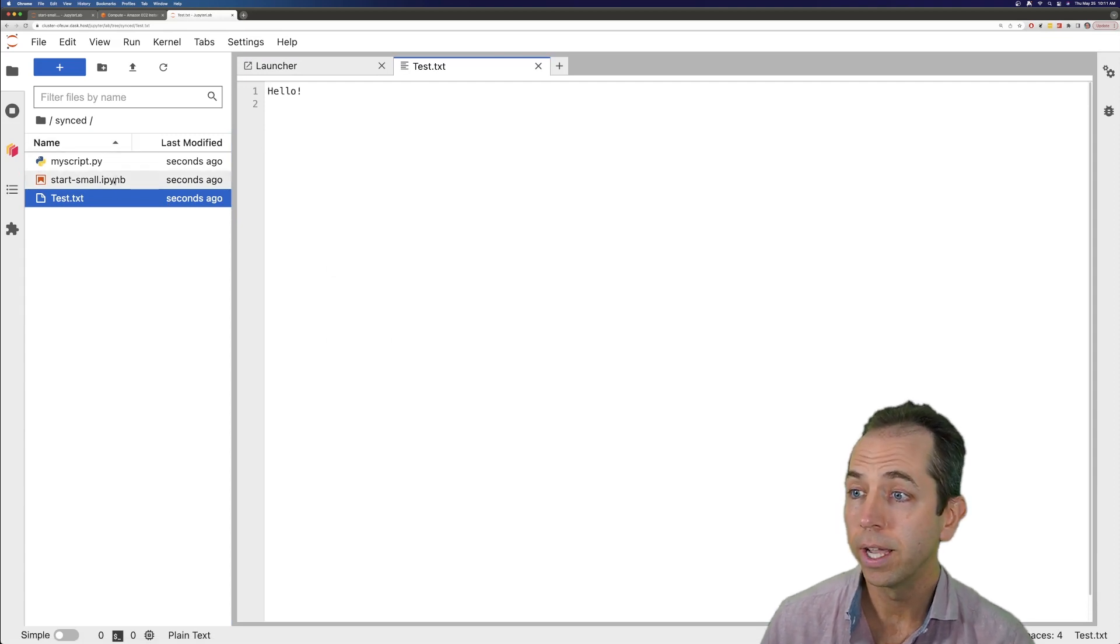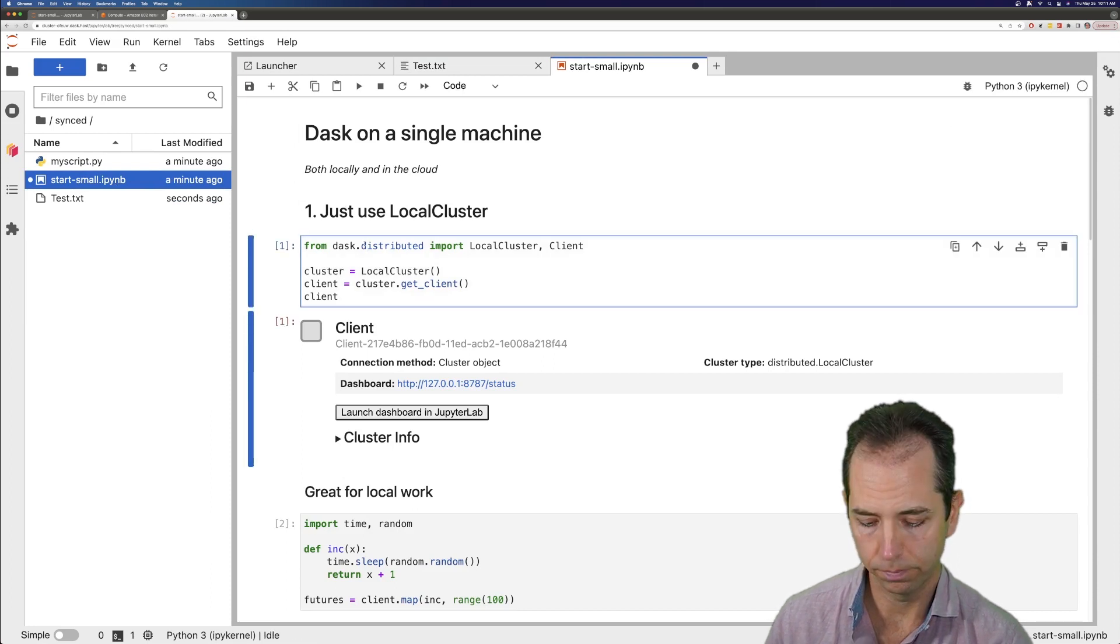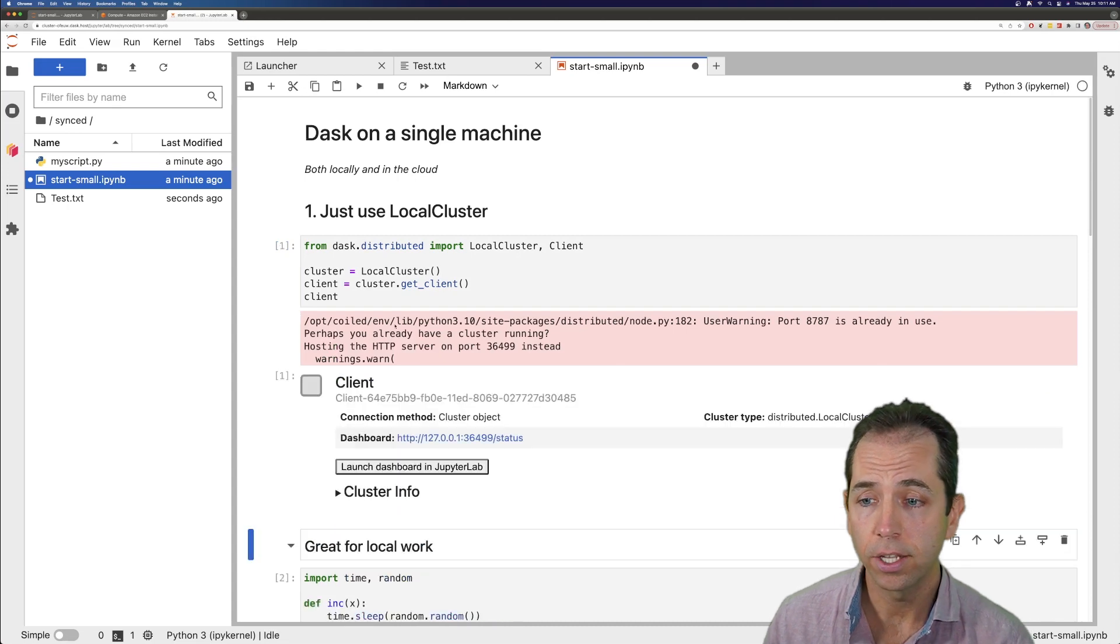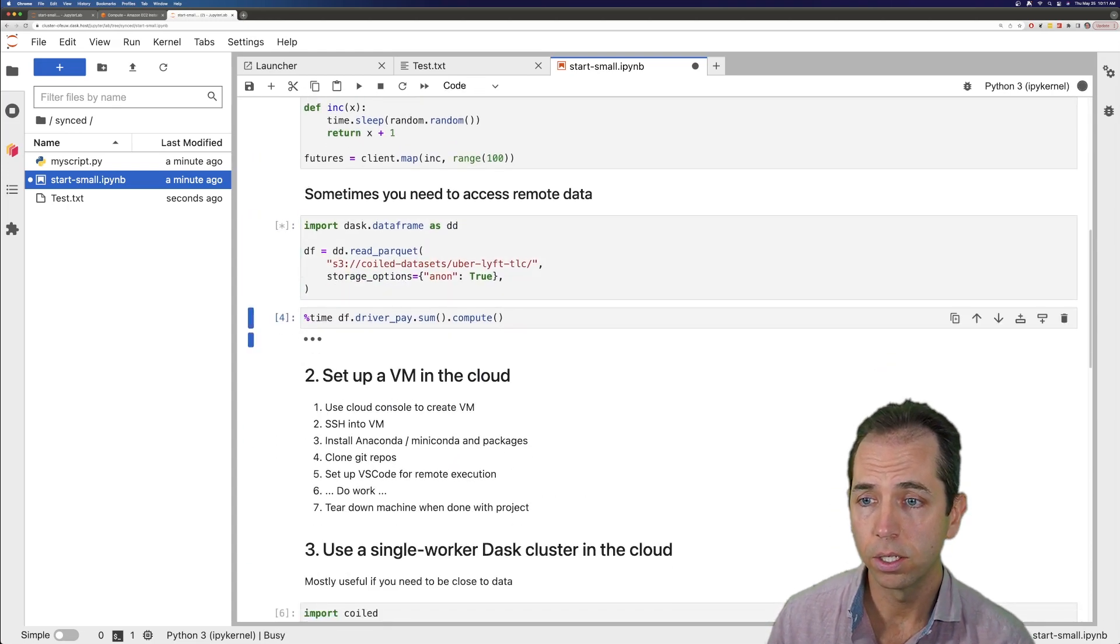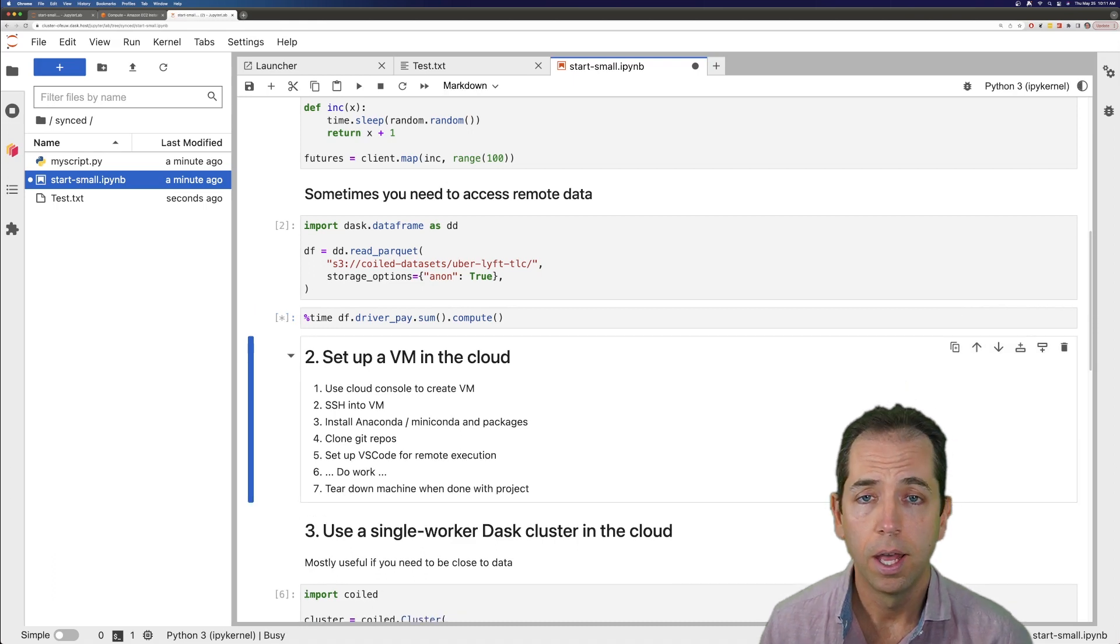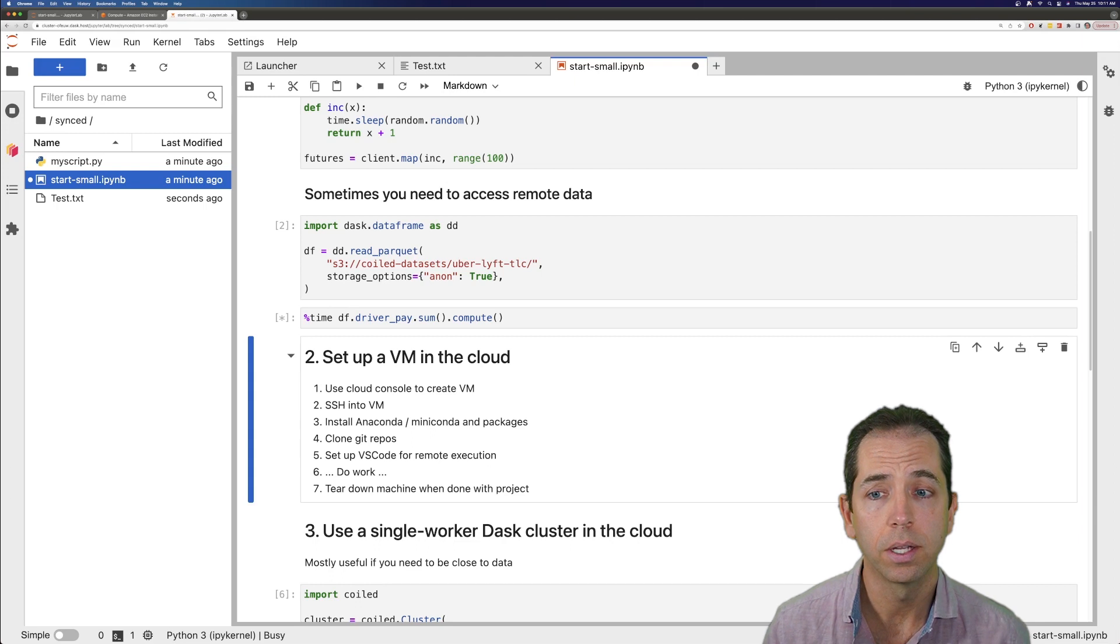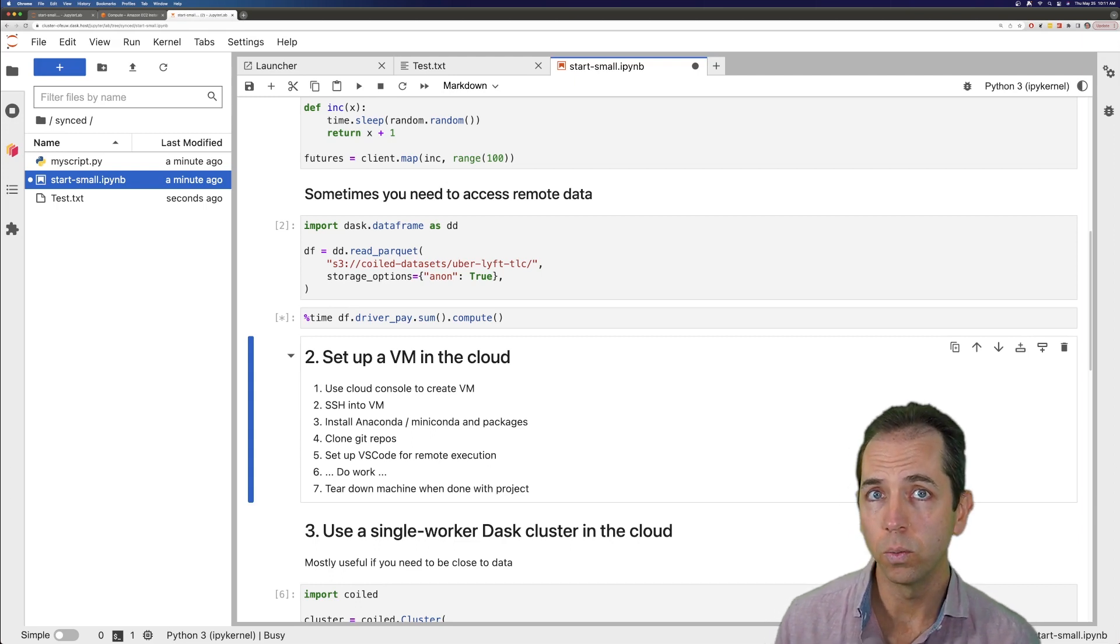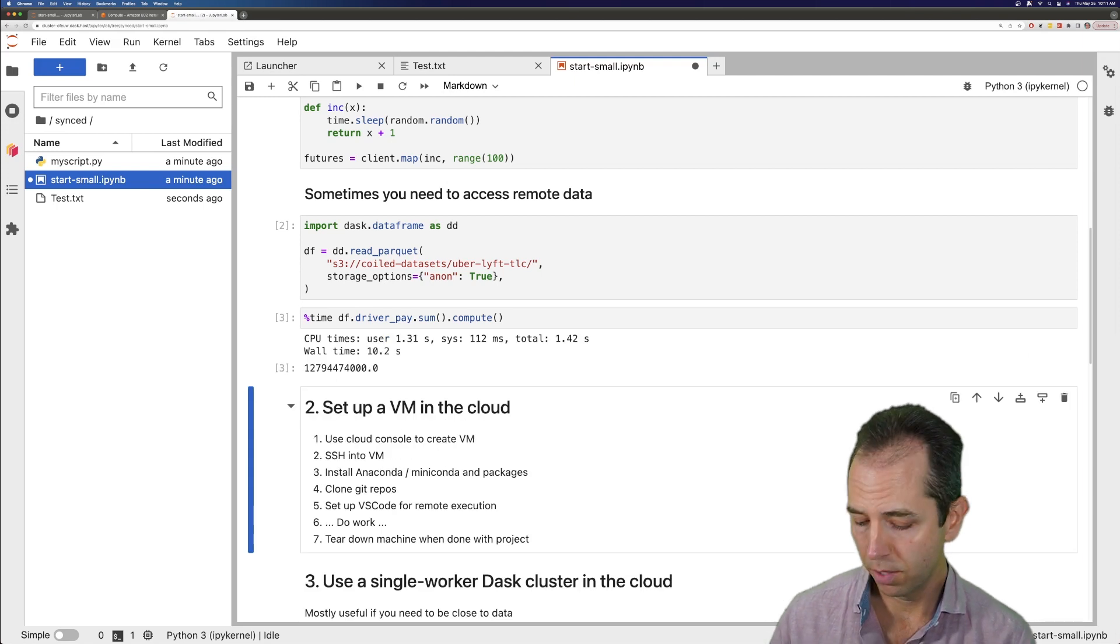I can also open up the notebook that I had before, and let's create just a local cluster. I'm just going to use Dask locally, and let's just go ahead and look at that data and compute it. Now, using those 64 cores sitting on that machine in the cloud, this will run probably faster than it was running on my machine in Texas. That's great.